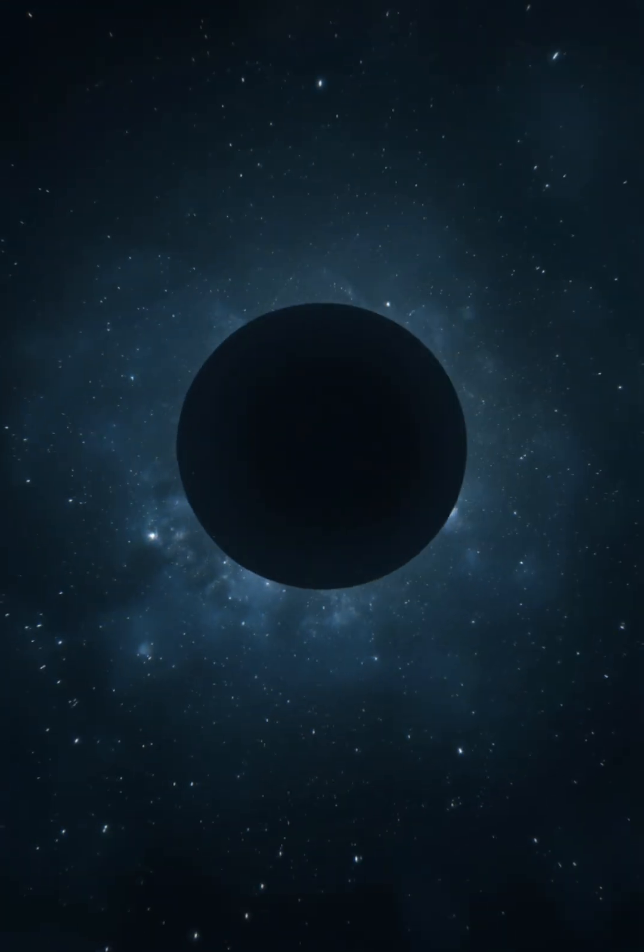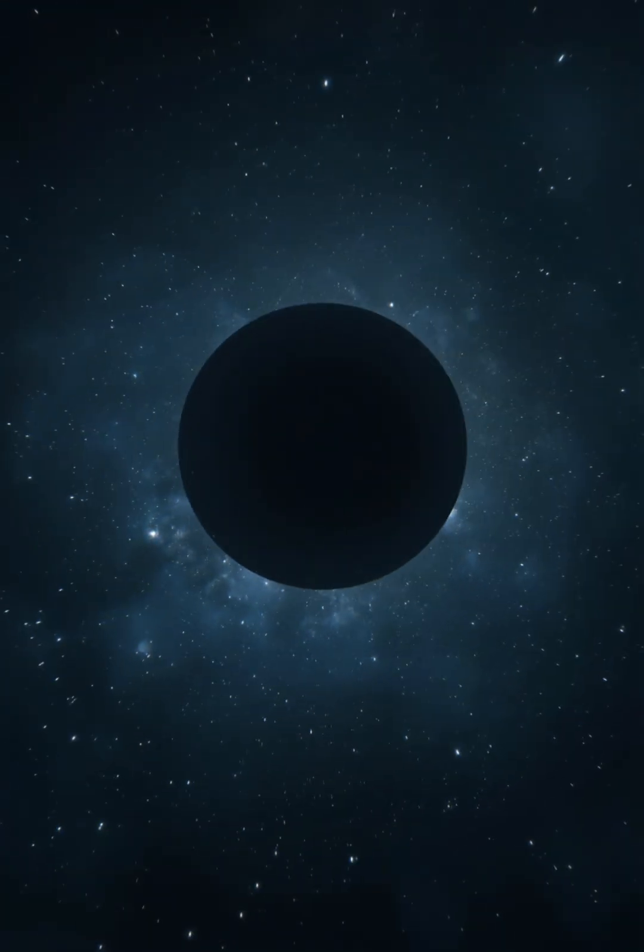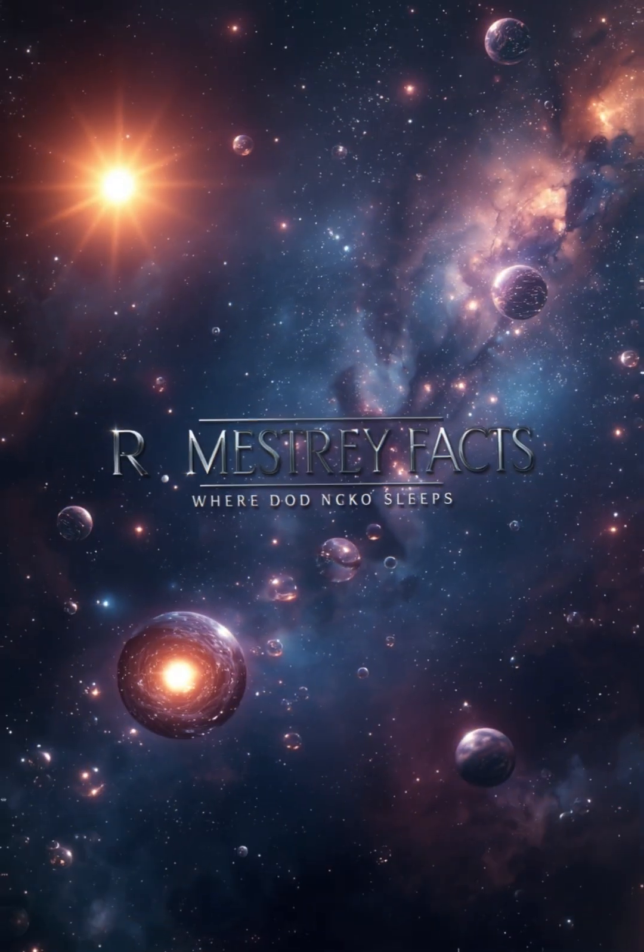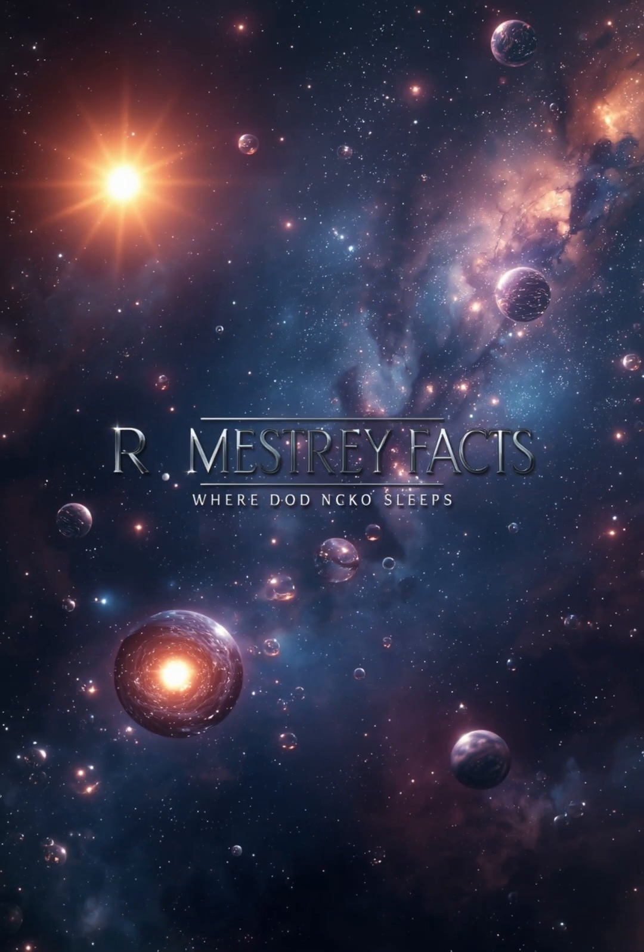Mind officially blown? Then don't forget to like, comment, and subscribe for more cosmic mysteries. This is Our Mestery Facts, where curiosity never sleeps.